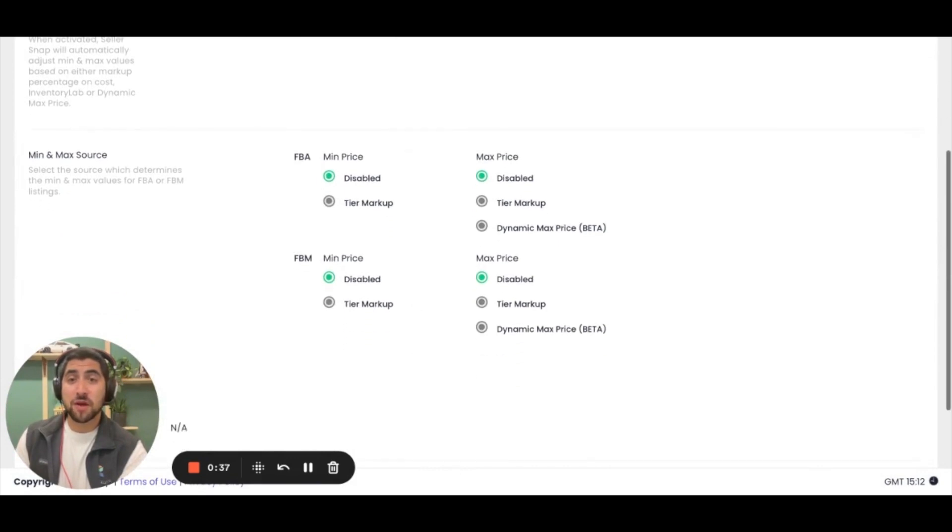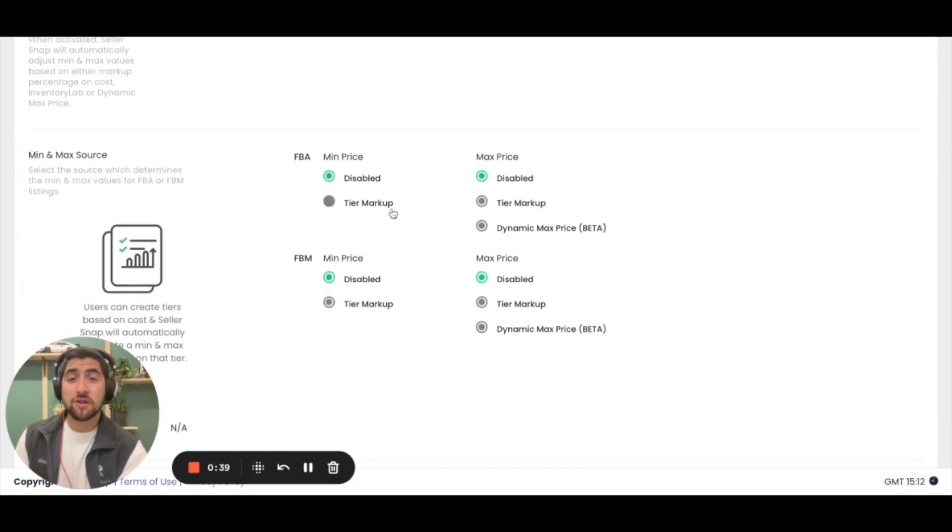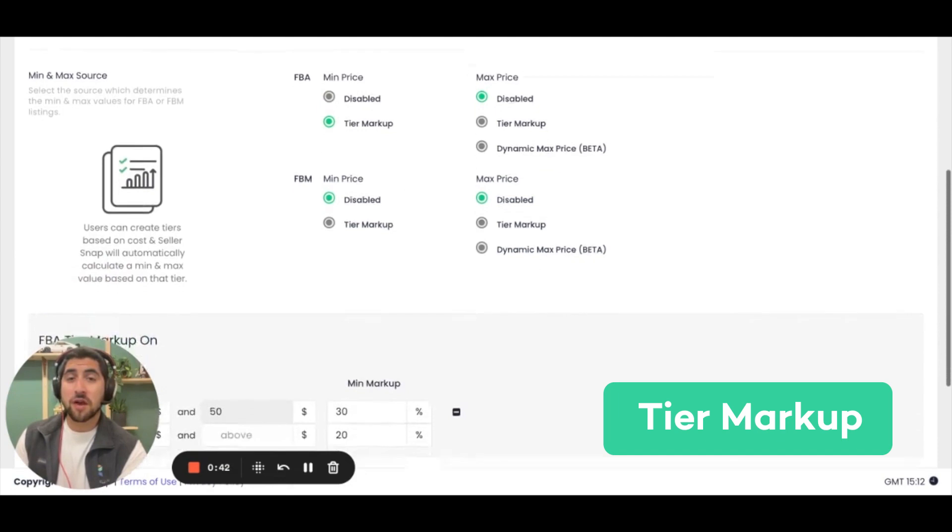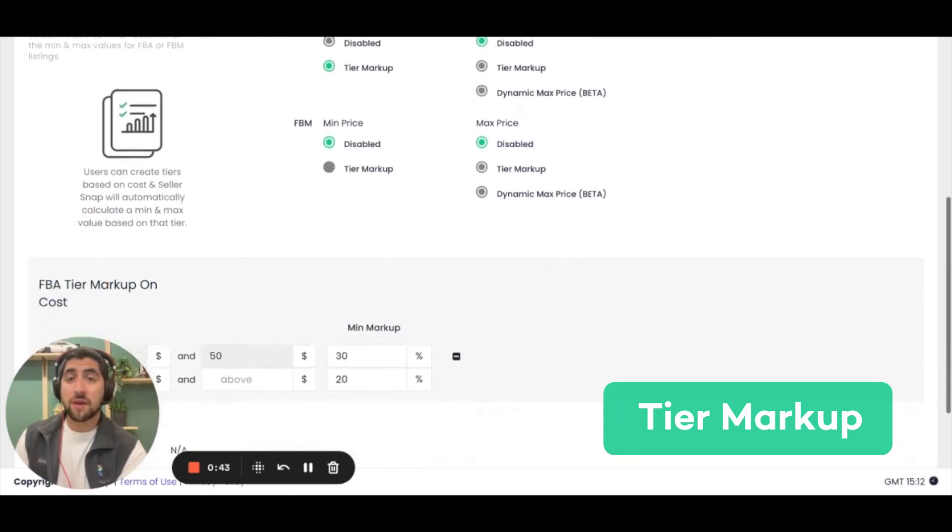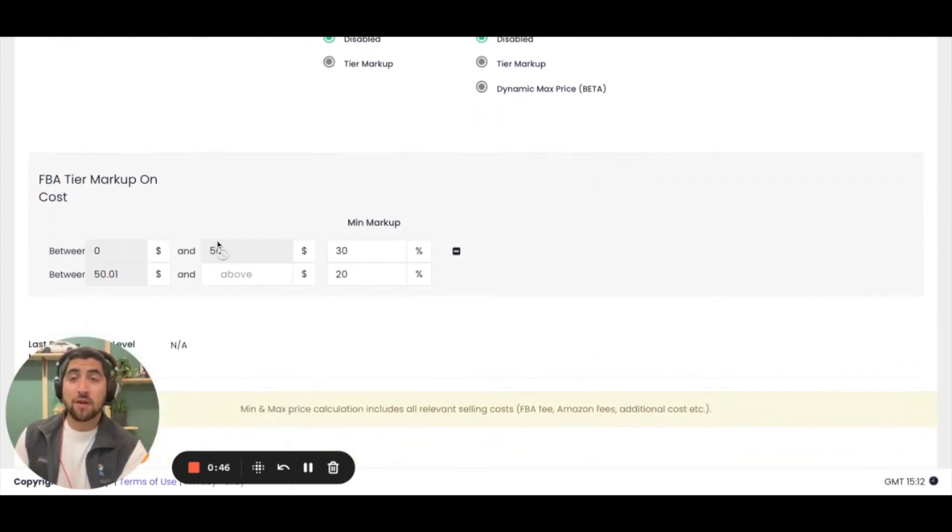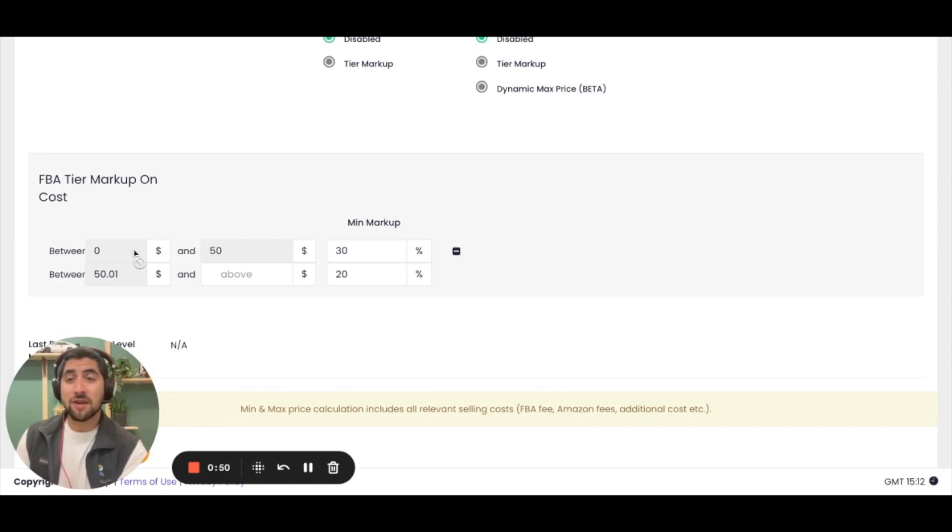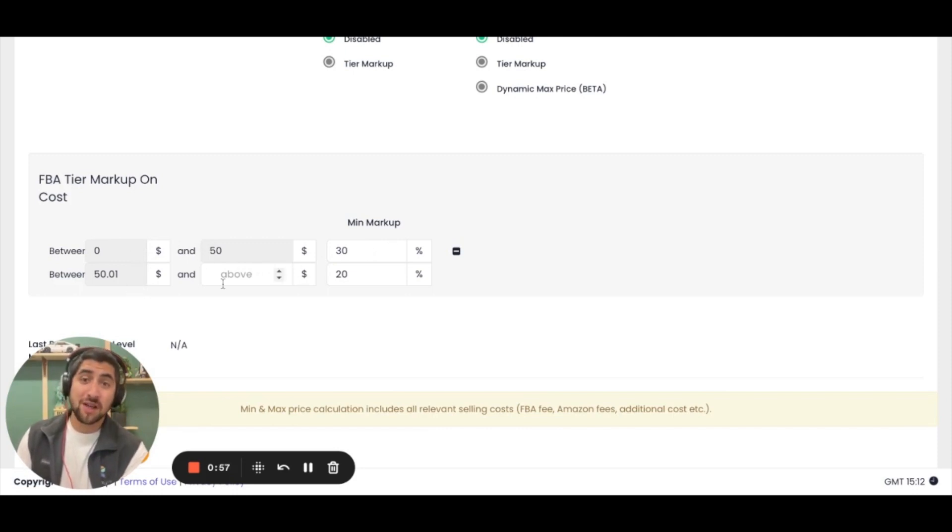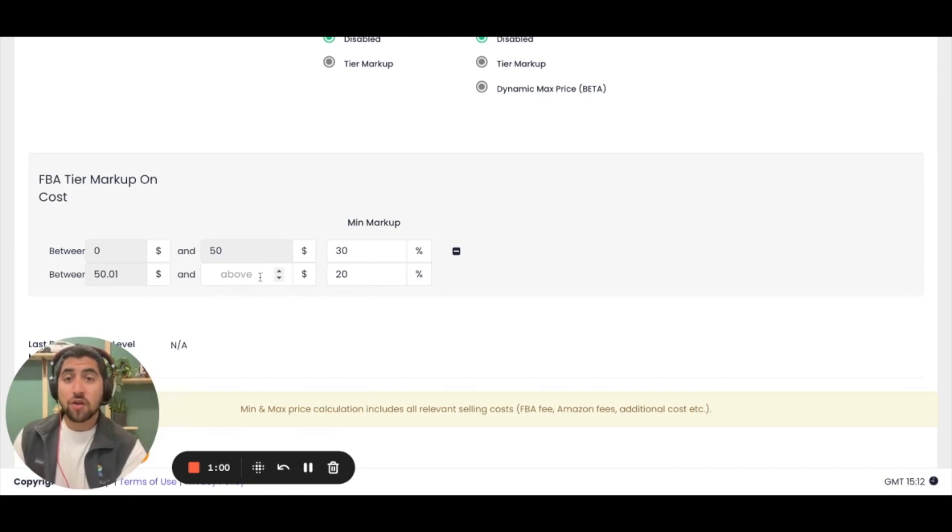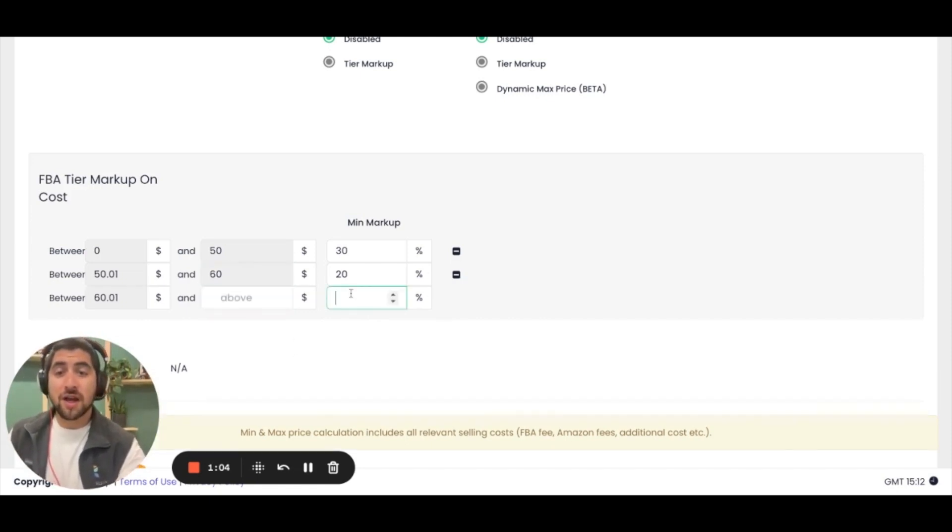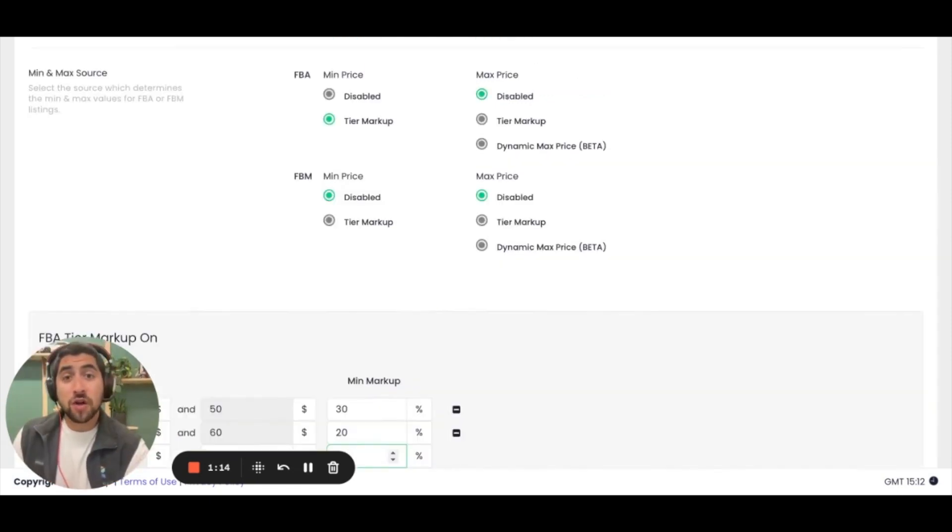Your first step is to turn on our auto adjust min max feature. From there you have a few different choices that you can make. The first thing you can do is use our tiered markup strategy. Because it's broken down by FBA and FBM, I'm only going to start with FBA. You'll see that I had previously set up this tiered markup where anything with a cost between zero and fifty dollars has a thirty percent markup, and anything between fifty dollars and one cent and above has a twenty cent markup. You can continue to break down those tiers as much as you'd like.